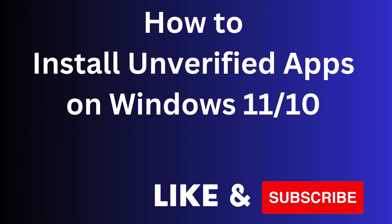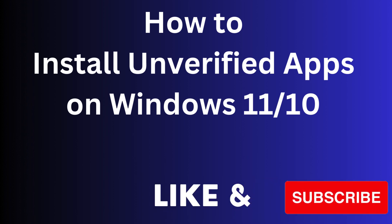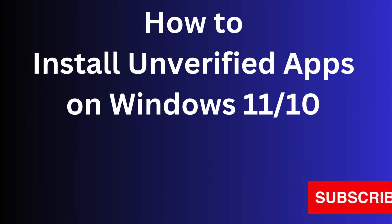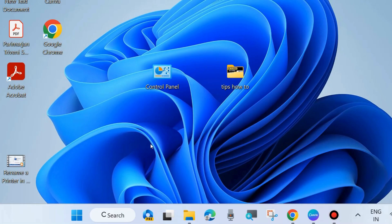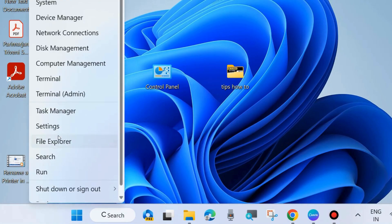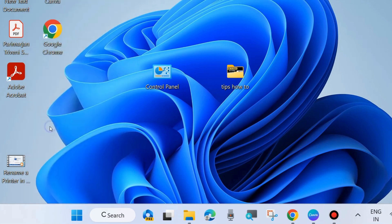Hello guys, how to install unverified apps on Windows 11 and Windows 10. There are two ways you can easily install unverified apps in your system.